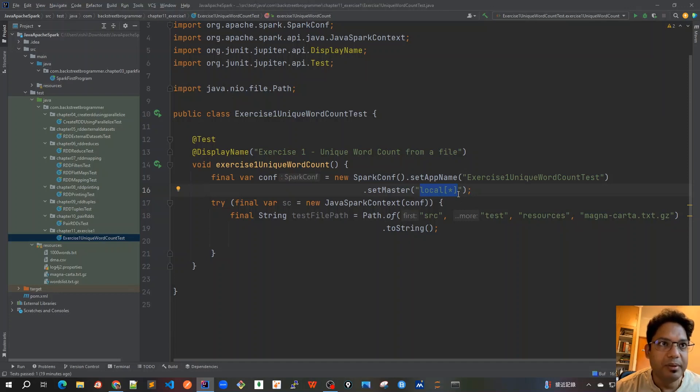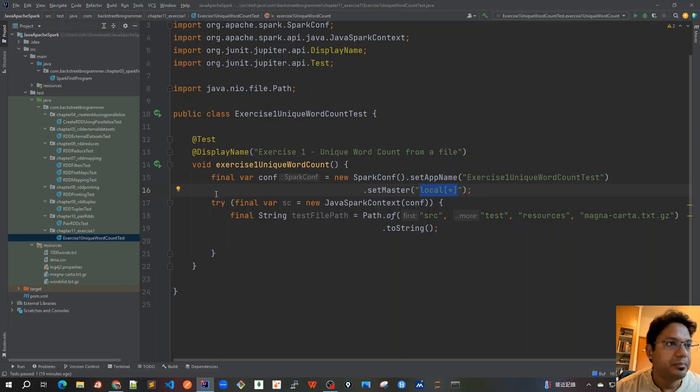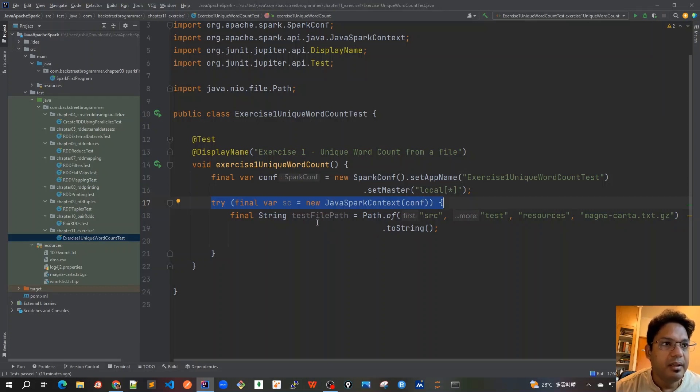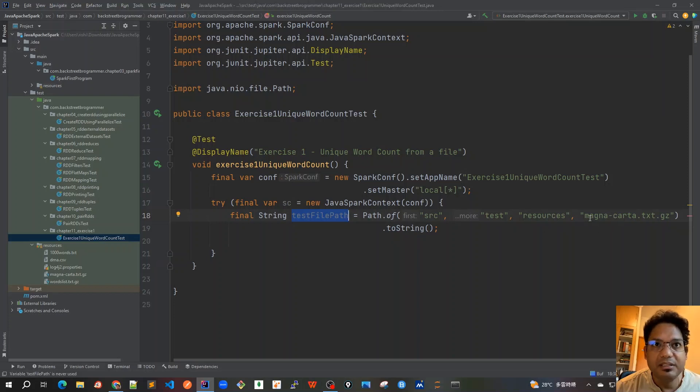It would be taking all of the cores to create the driver and the master nodes. Then finally we create our Spark context here from the config that we have created, and we are using this test file path.